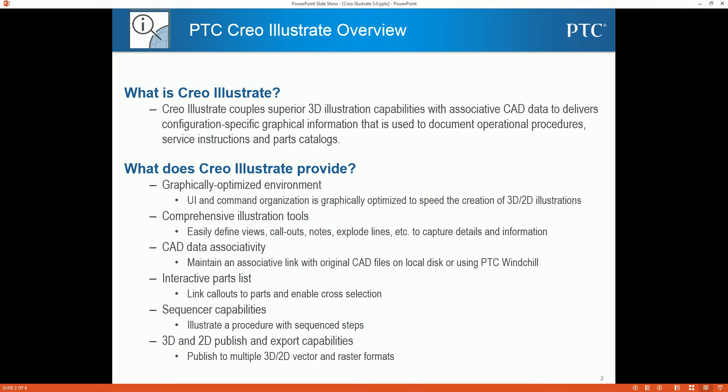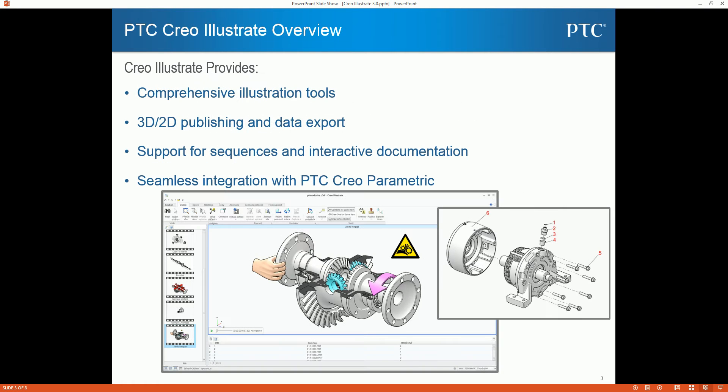Creo Illustrate offers a dedicated environment with the tools required to create rich 2D and 3D technical illustrations. These can be used to communicate complex products and procedures clearly and graphically to downstream consumers of service and technical information. This enables technical illustrators, authors and service planners to repurpose design and engineering data from any 3D CAD format, for use with service information, training materials, illustrated parts catalogs and even interactive sales collateral.